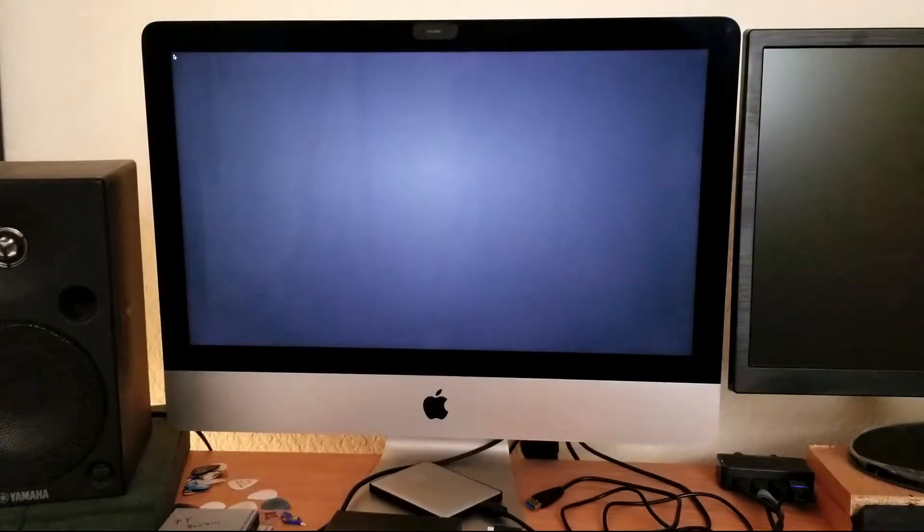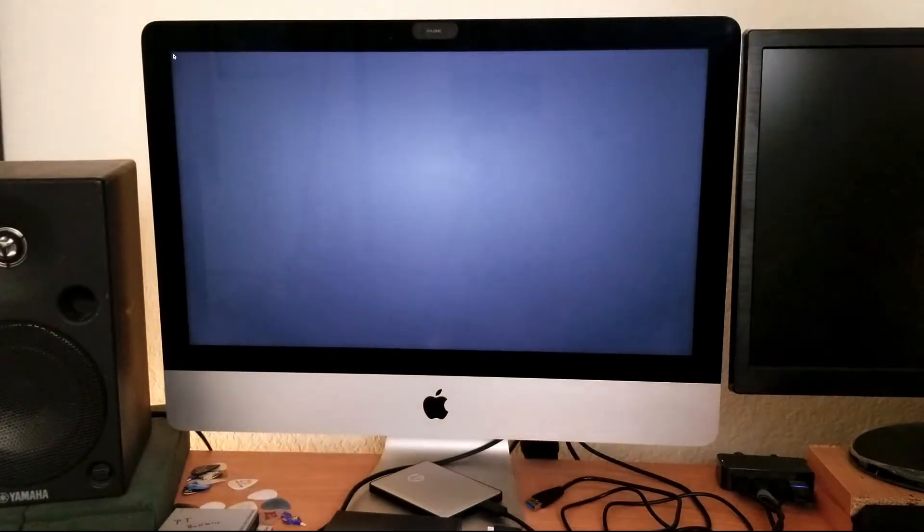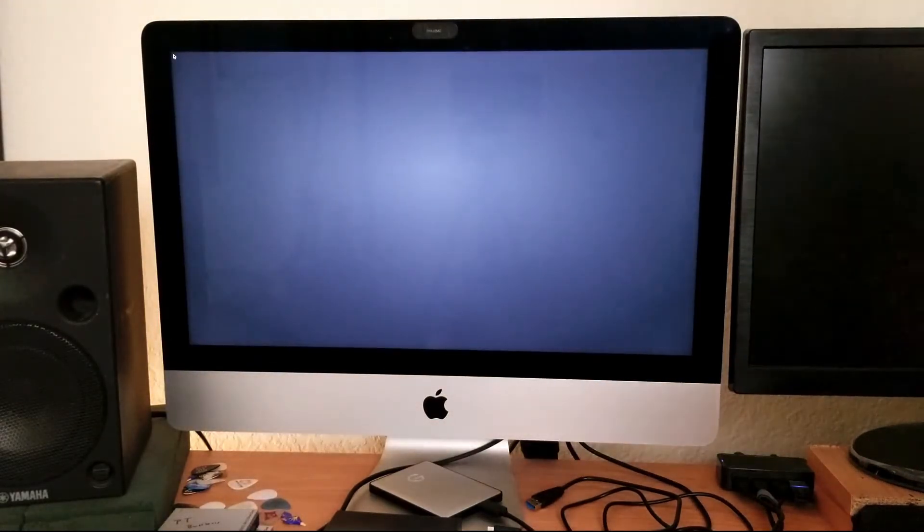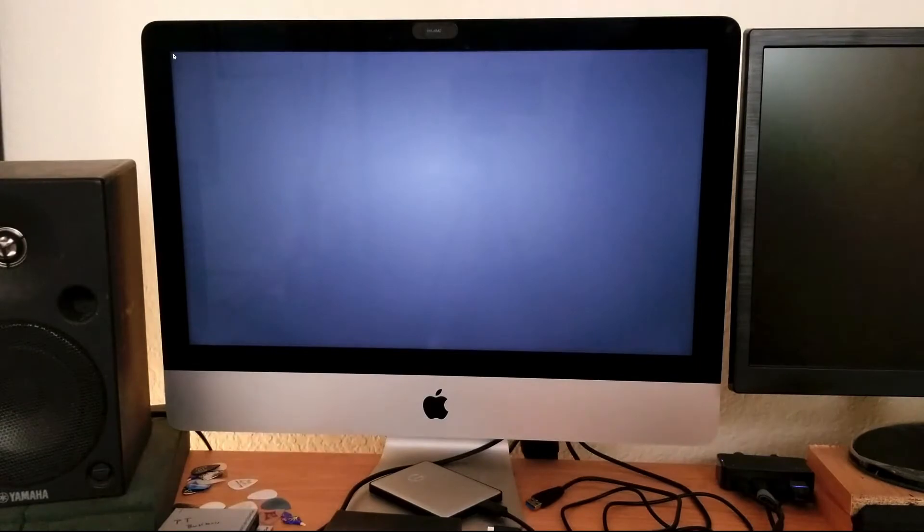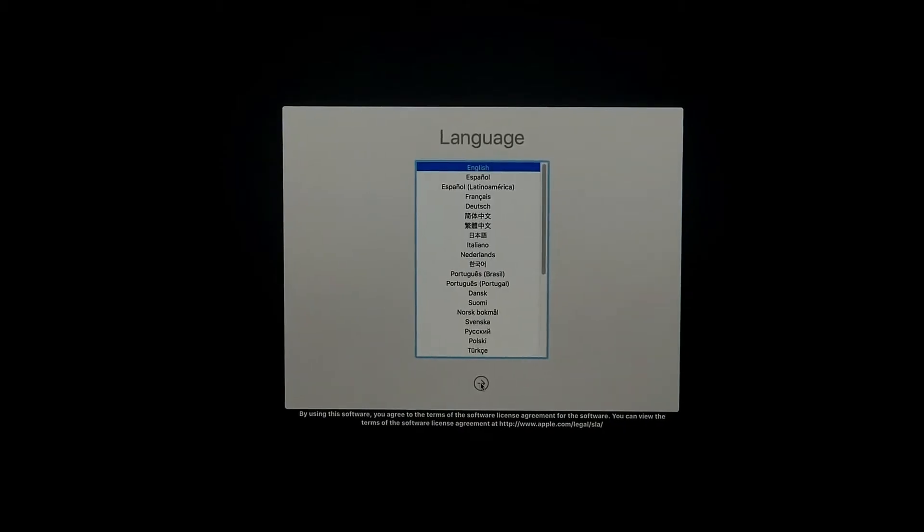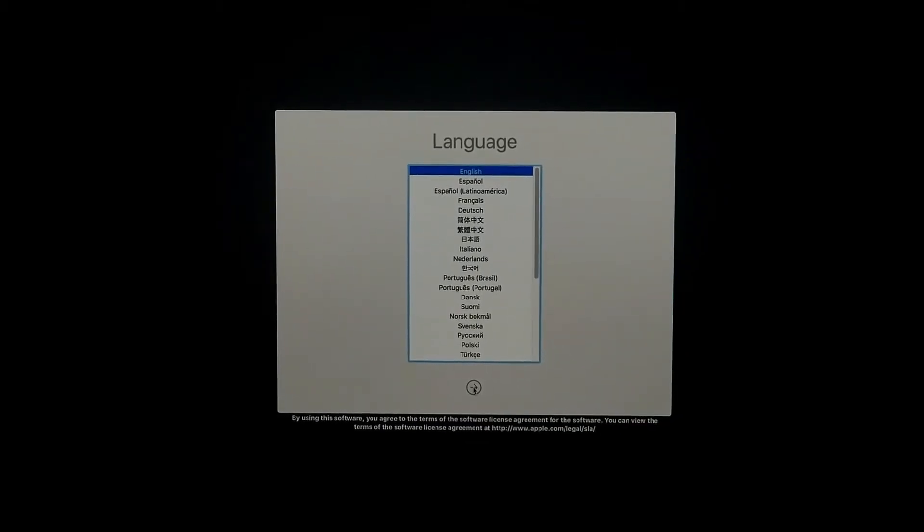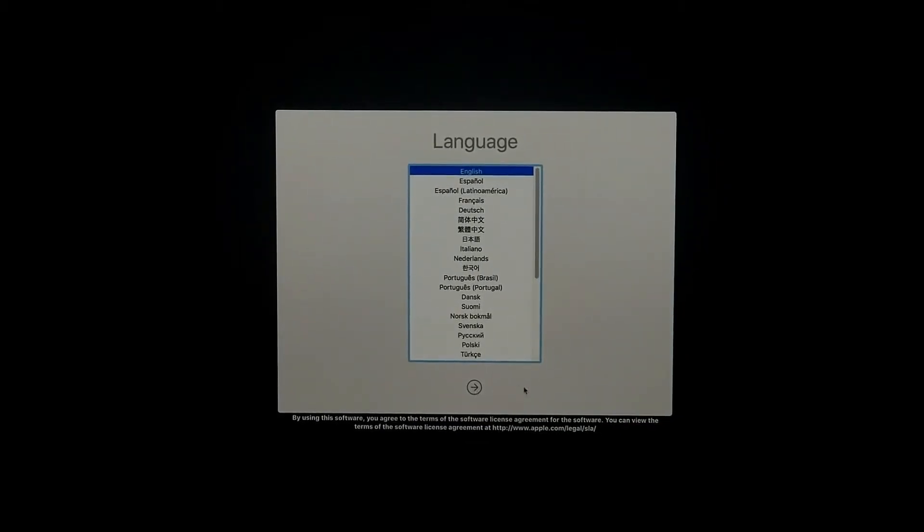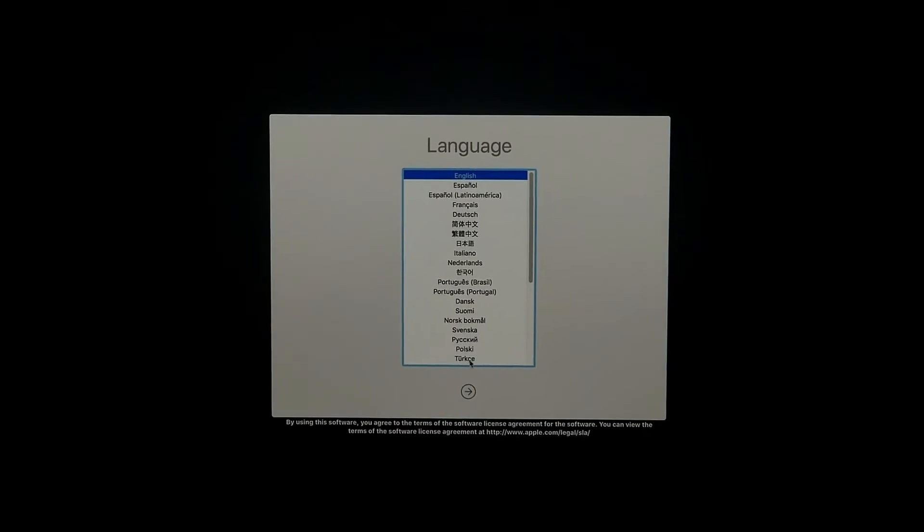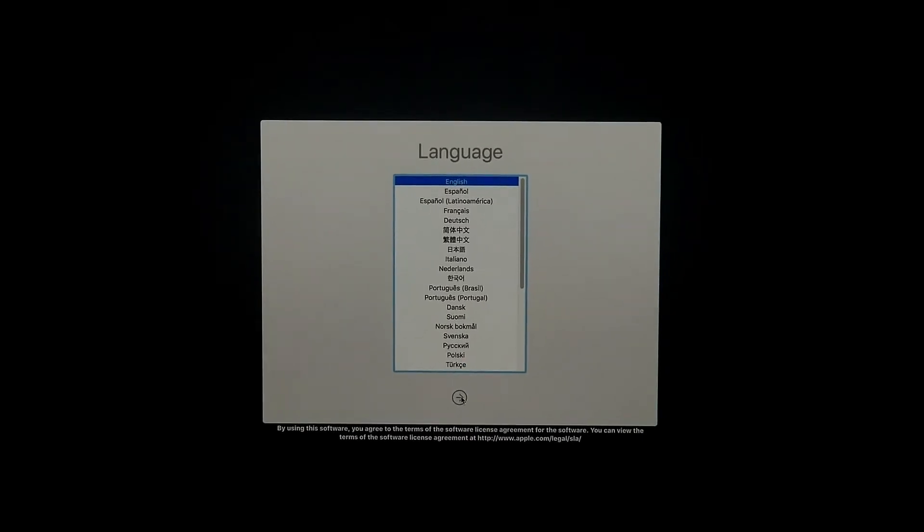Then you're going to see this screen where it's going to show you this menu. Right here it's asking me to choose a language. Select your desired language depending on what country you are from.